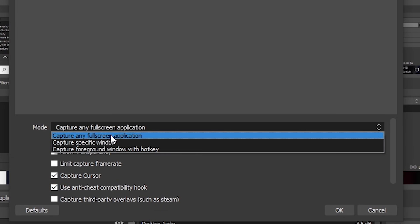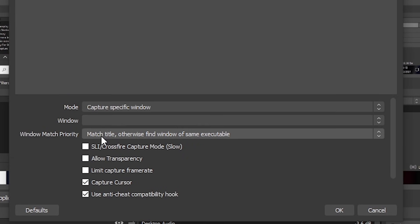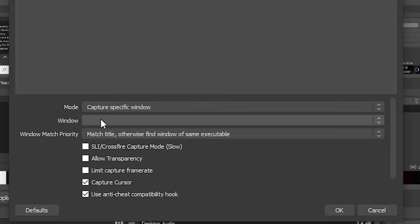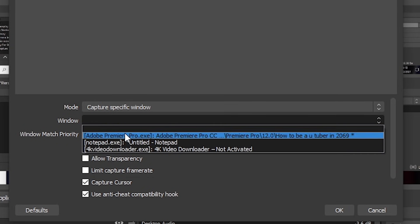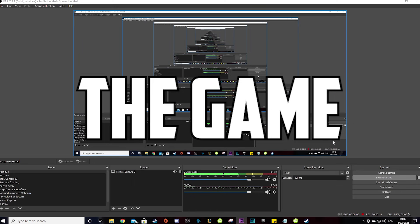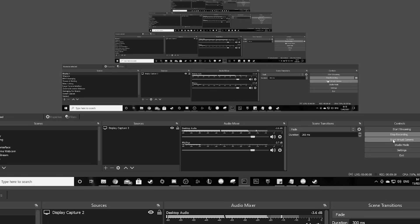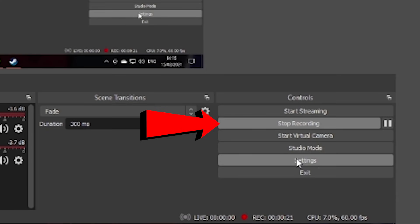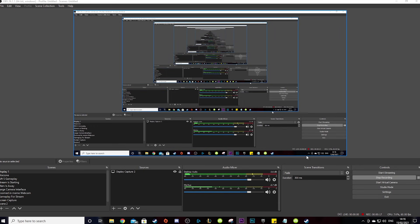Then go into mode and select capture specific window and select the game that you want OBS to record. Also make sure you have actually opened the game. Don't be an idiot like me. Once you have done this, go ahead and slam that record button. After you've liked the video of course.